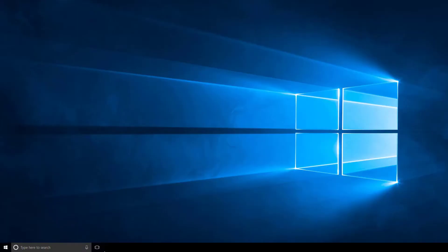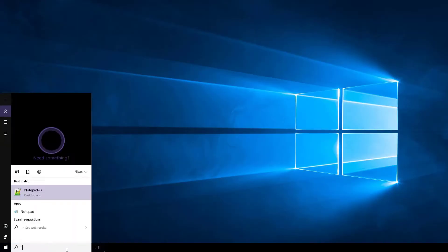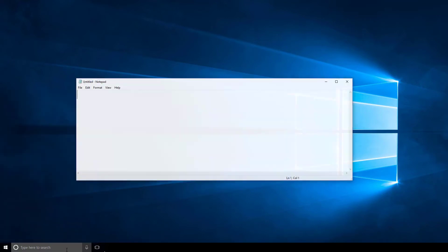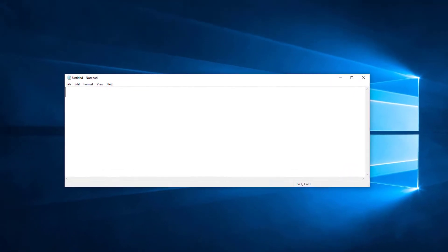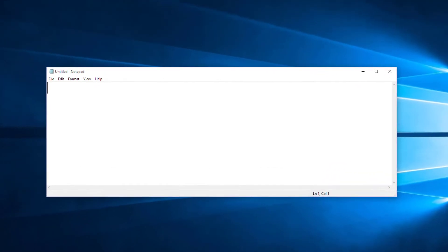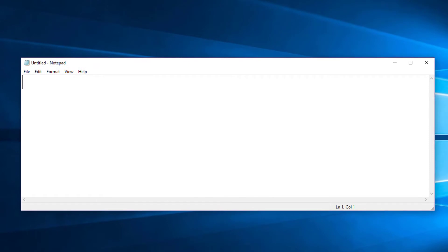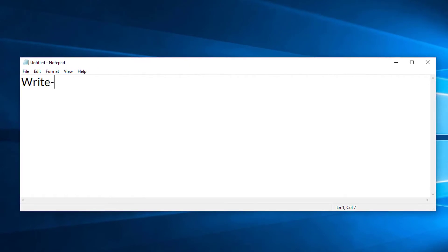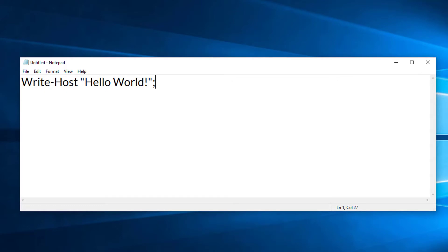Let's start with PowerShell. To begin, open Notepad. Once Notepad is open, we want to type the command. So let's type: write-host Hello World. Now that we have the command written, we want to save this. There's something special that we have to do to save this file, so let's go through the steps.